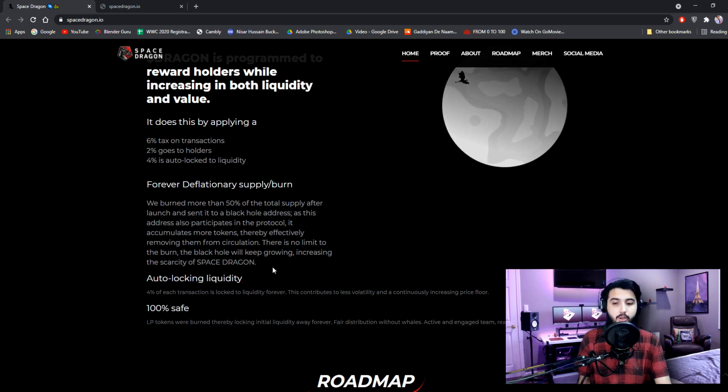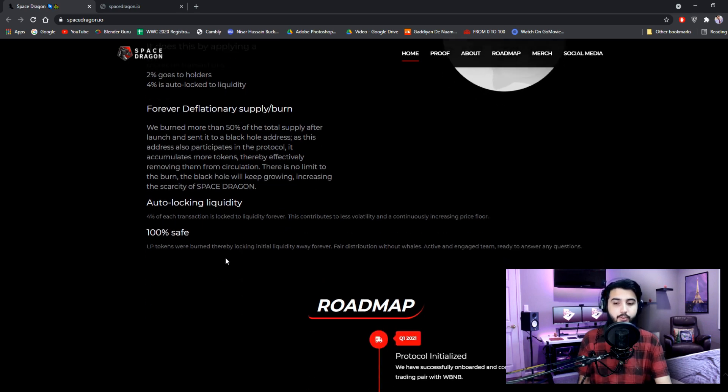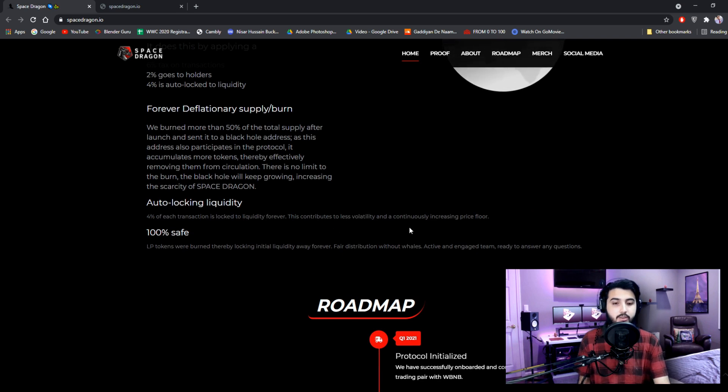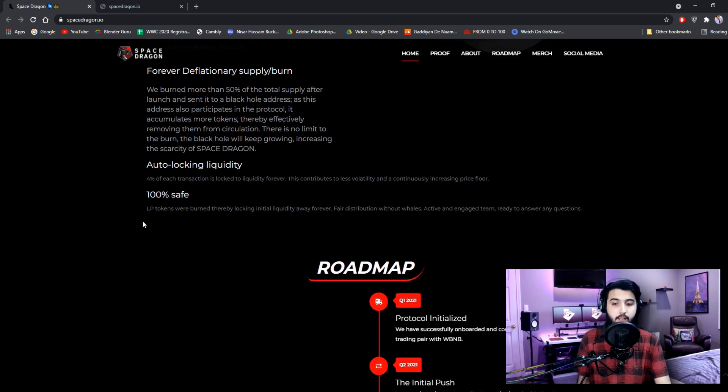Auto-locking liquidity. 4% of each transaction is locked to liquidity forever. This contributes to less volatility and a continuously increasing price floor. 100% safe. LP tokens were burned,